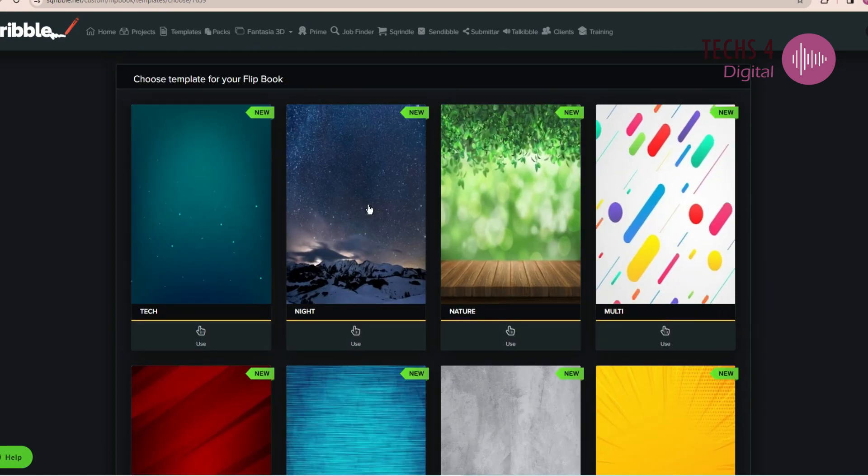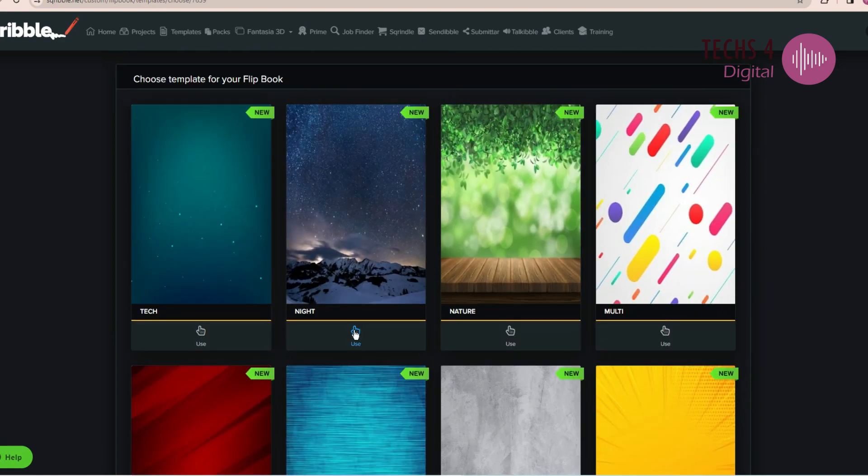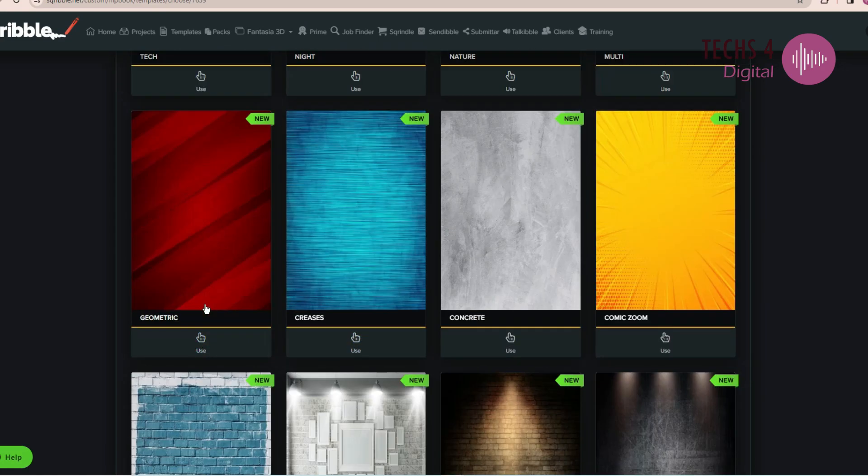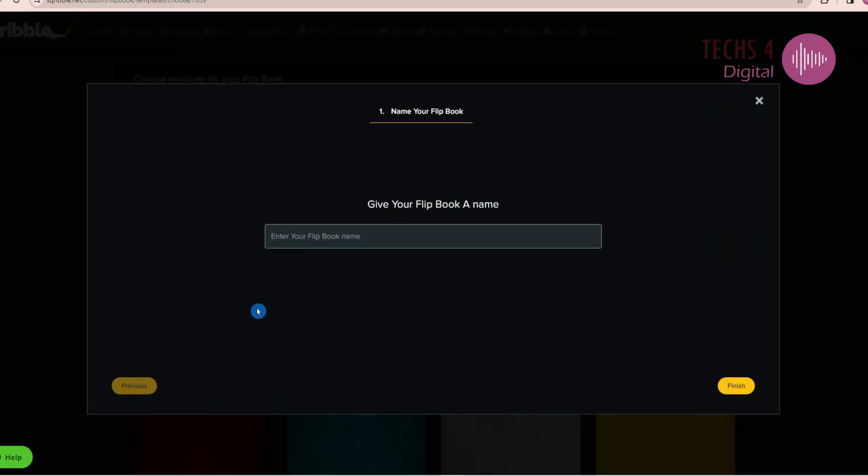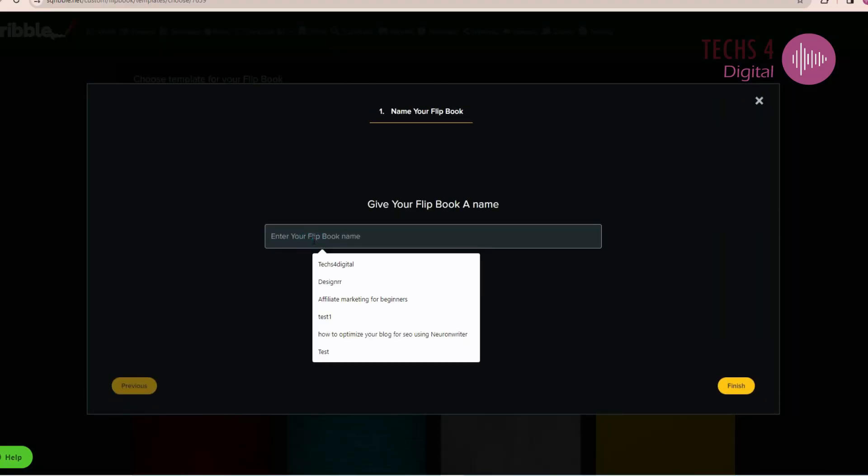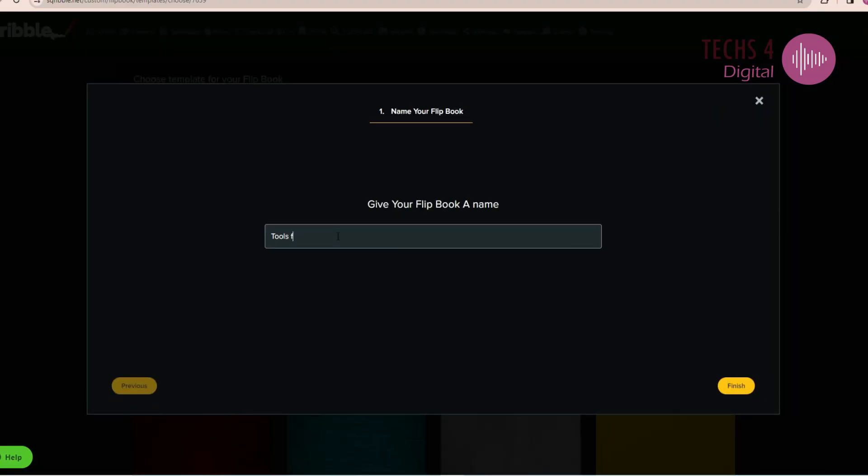The template determines the background display of the book and you can choose from various options given here. Once you've selected a template, name your flipbook. I will give it a name tools for YouTube ranking and click on Finish.